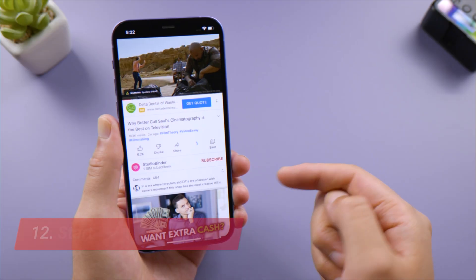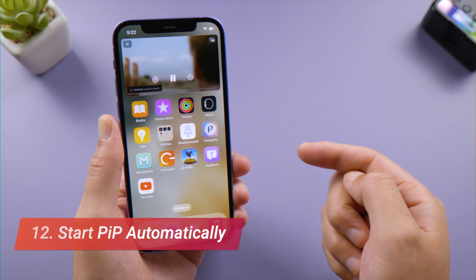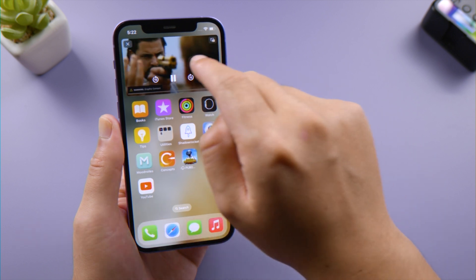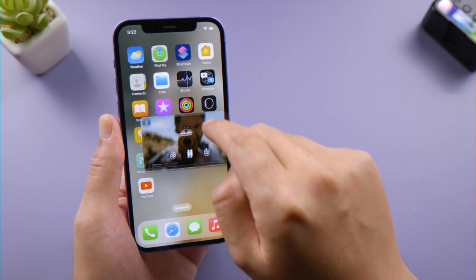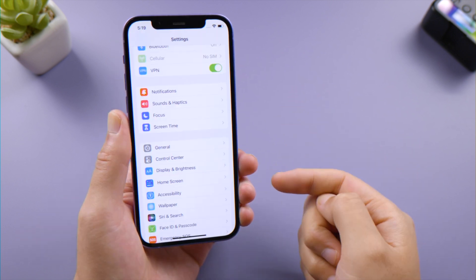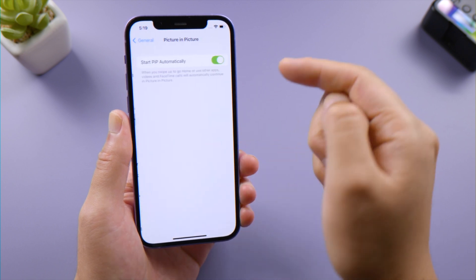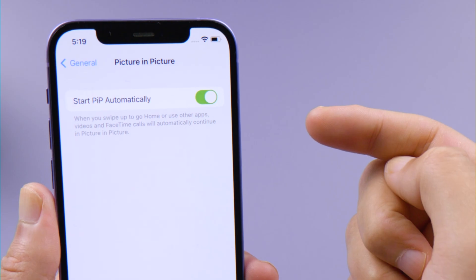When you swipe up to go home or use other apps, videos and FaceTime calls will automatically continue in Picture in Picture. This feature also comes as default, so you just need to make sure it's switched on and you'll be all set.